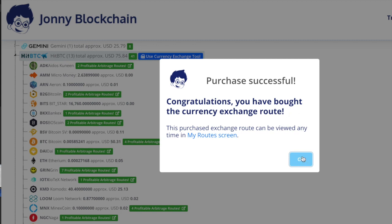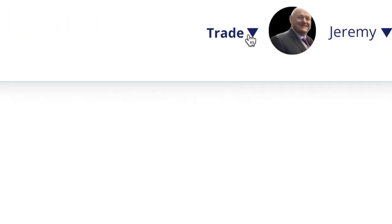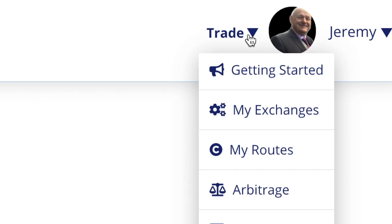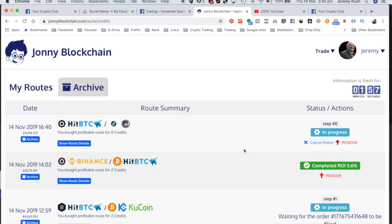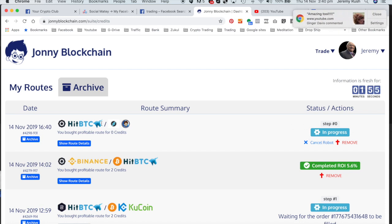I need to just go over to my routes now. I can either click this link here or I can go up to the top here and then go to trade and then down to my routes. So there's the trade in progress at the top of the screen here.